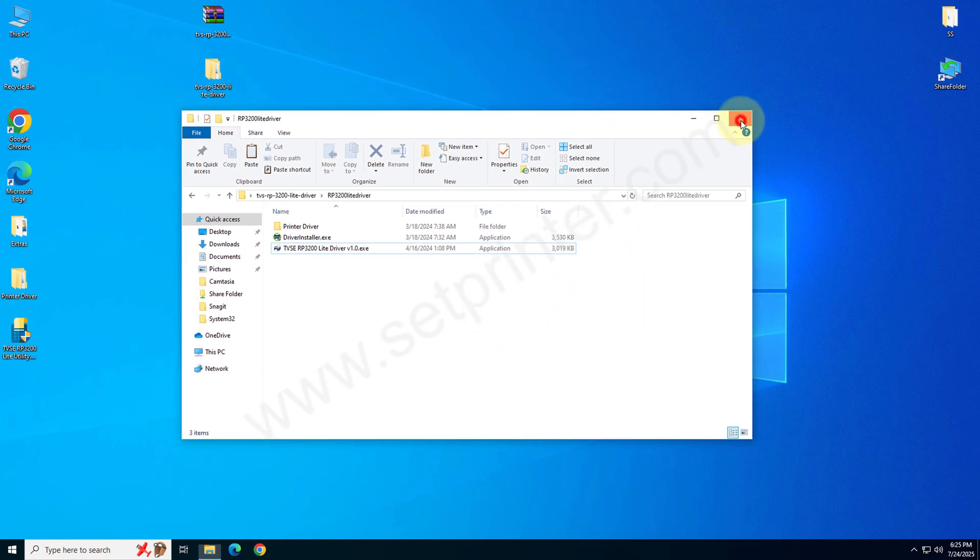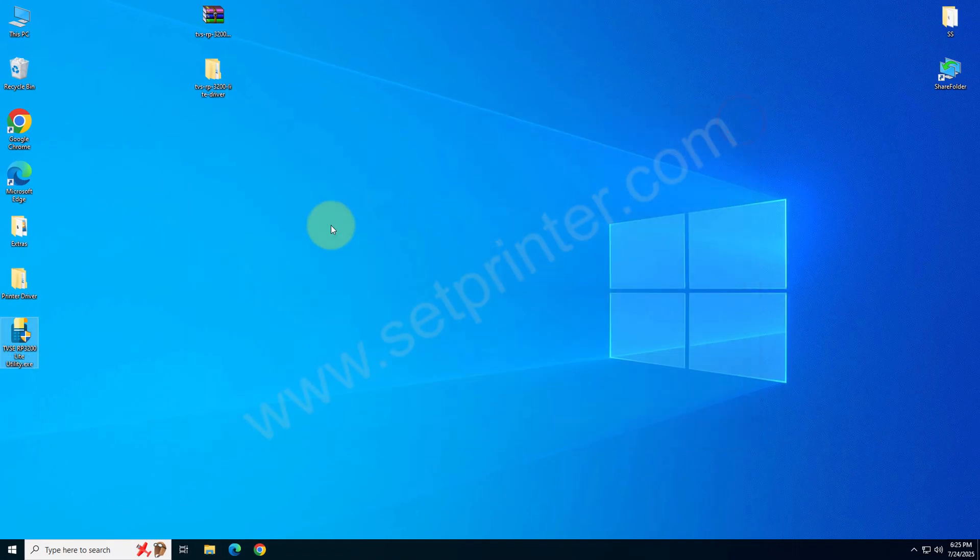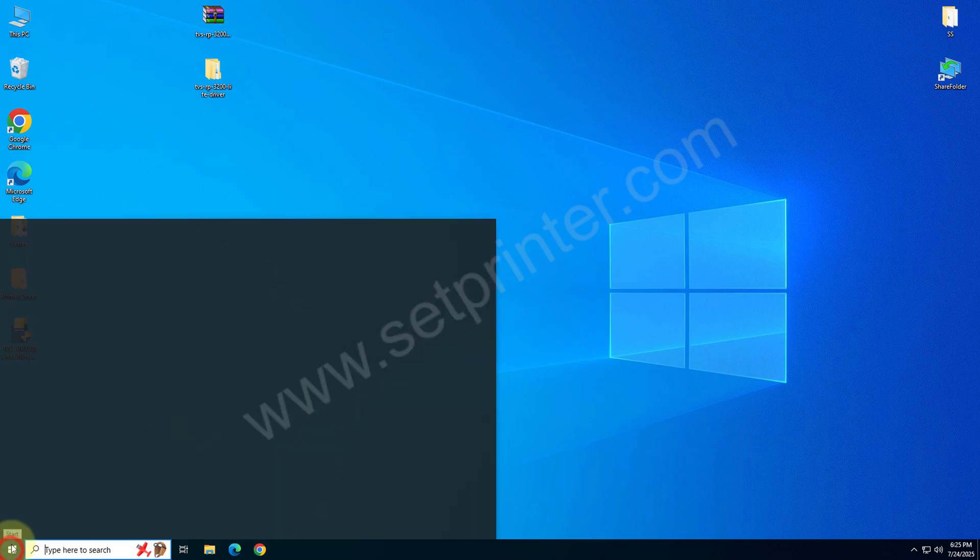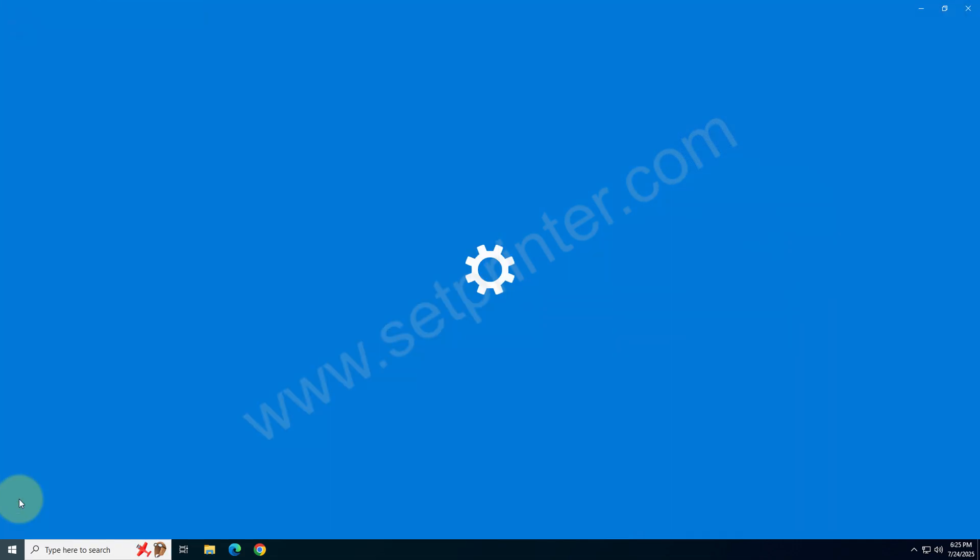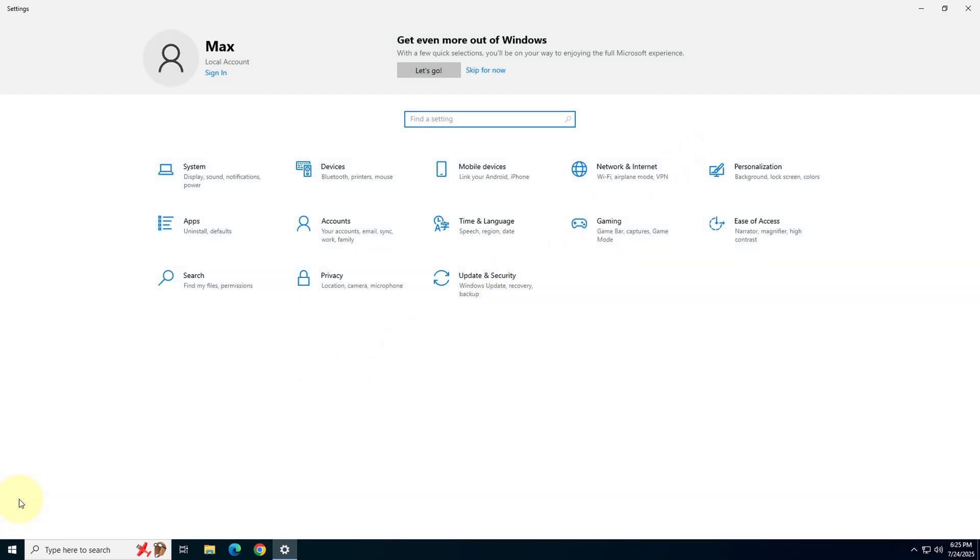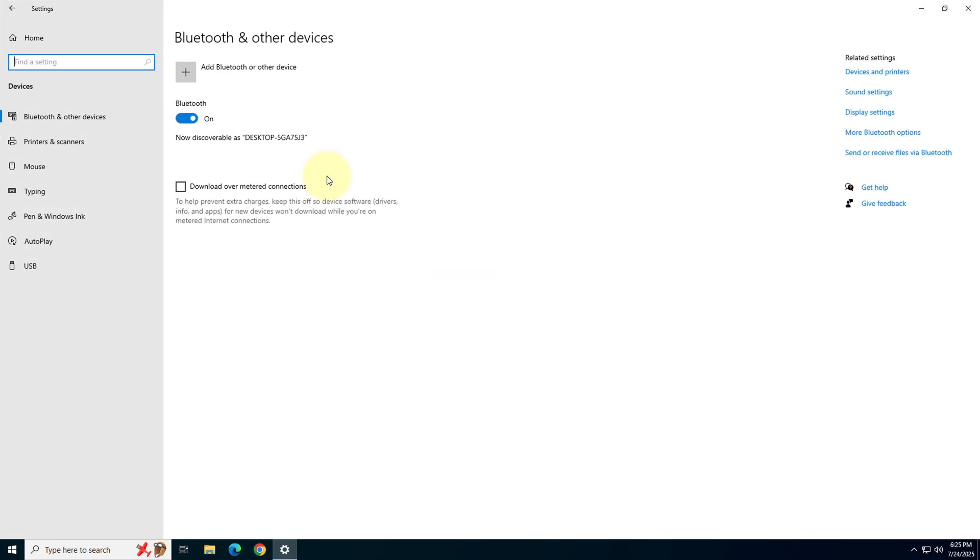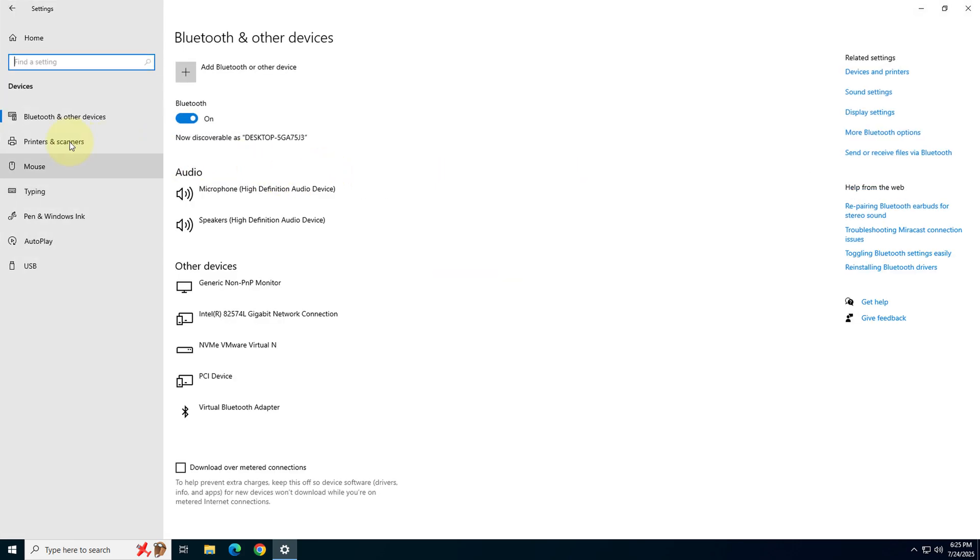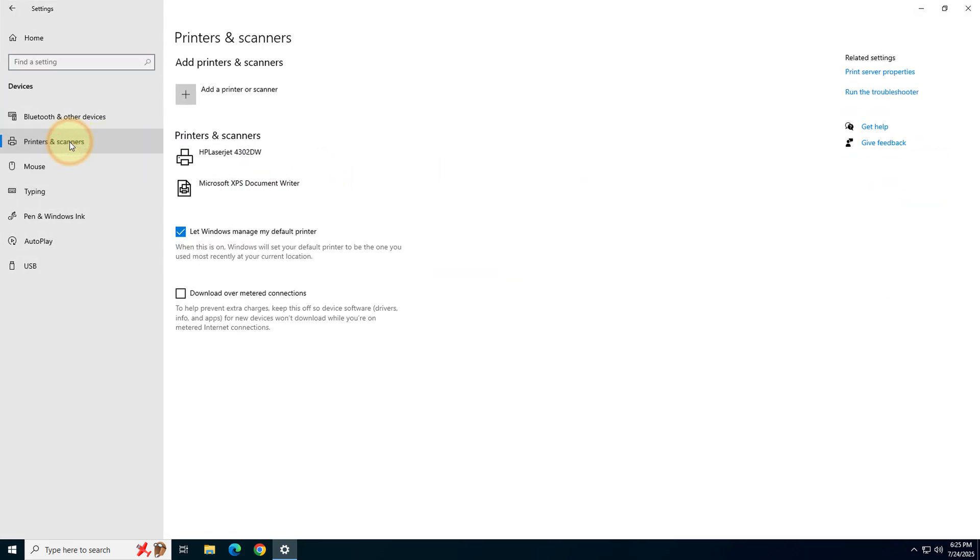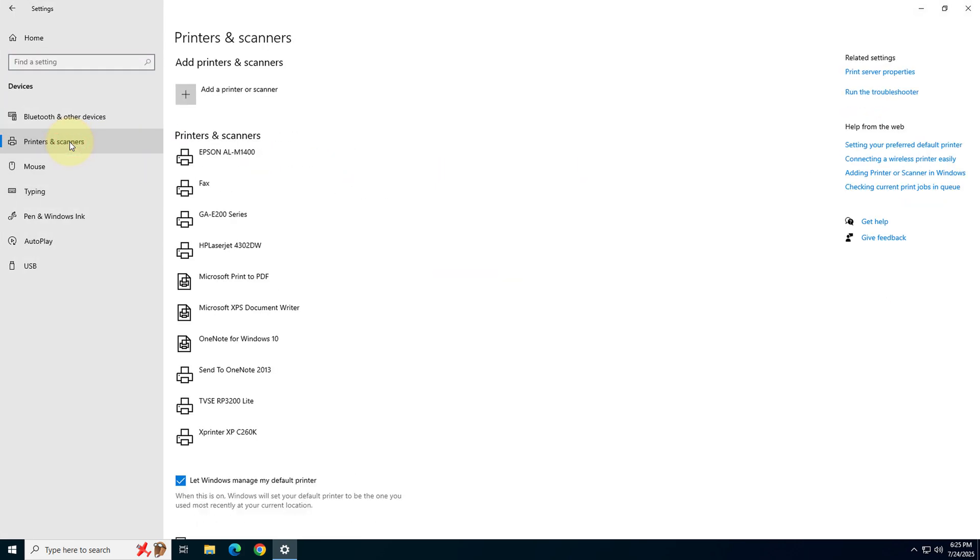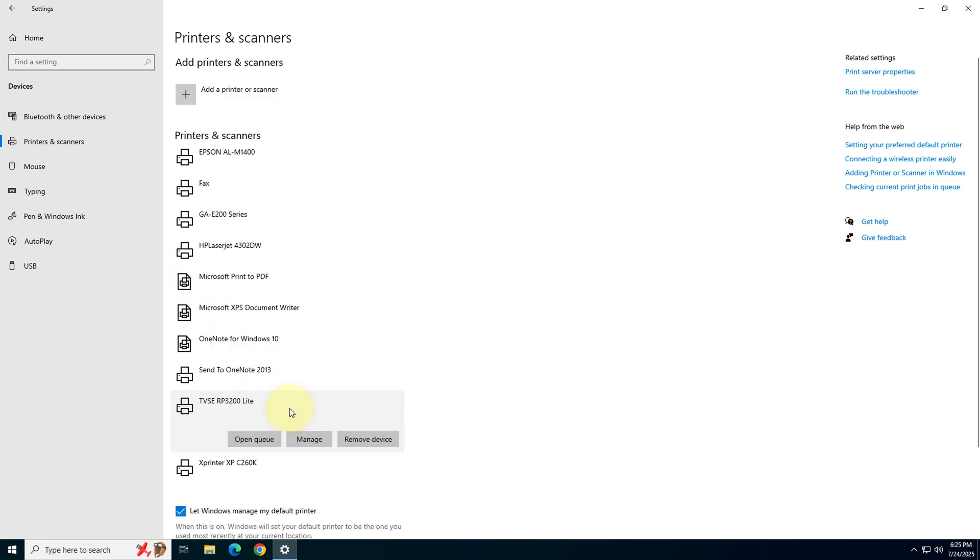Go to the printer's page and check whether your printer is installed with the name of TVS RP 3200 light printer. If the printer is installed, it means the printer is successfully installed.